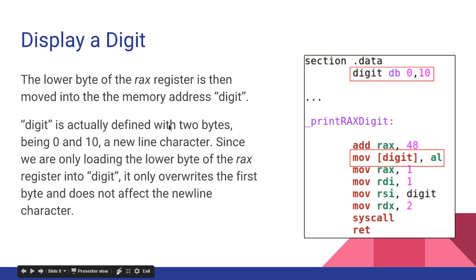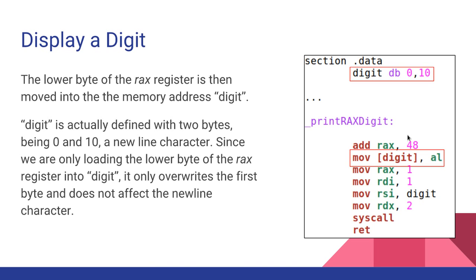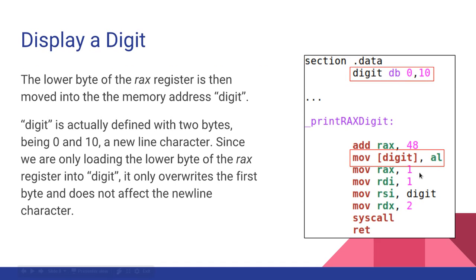So digit is actually defined with 2 bytes, 0 and 10. But since we're only loading the lower byte of the RAX register, if you remember our chart with the registers from the second tutorial, AL just says take the least significant byte of the RAX register. And since we're only taking one byte that we're loading into digit, it only affects the first byte at digit. So if I load the value of 51 into digit, I'm just affecting the 0 and making it 51. This 10 is actually not getting changed. If I just loaded RAX into here, it would change it. Because RAX is 64 bits, 8 bytes, that's going to load 8 bytes and overwrite these two plus 6 more. But since I'm just loading the least significant byte, that's just one byte that's overwriting.